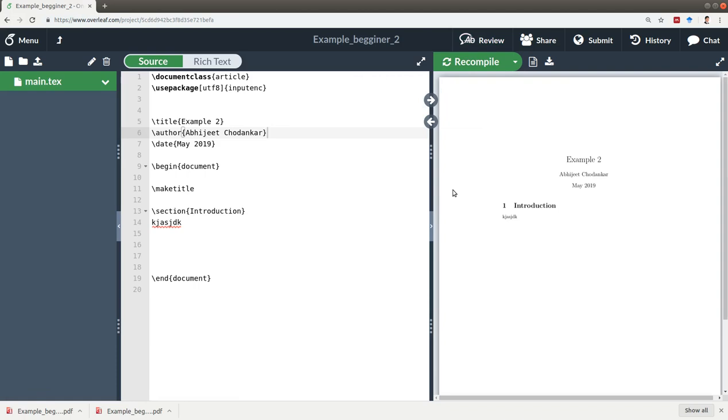So this was an introduction to the GUI of how the Overleaf online editor works. In the next tutorial, we are going to begin with creating your first LaTeX document.